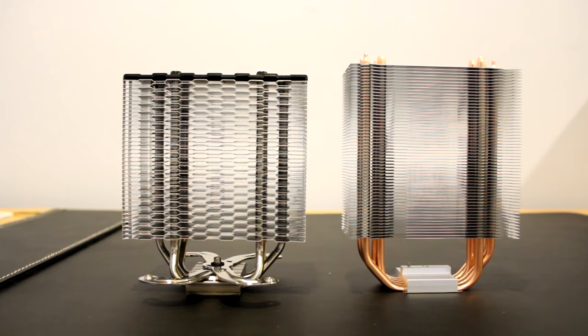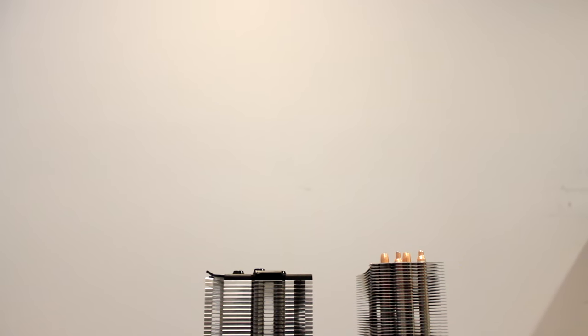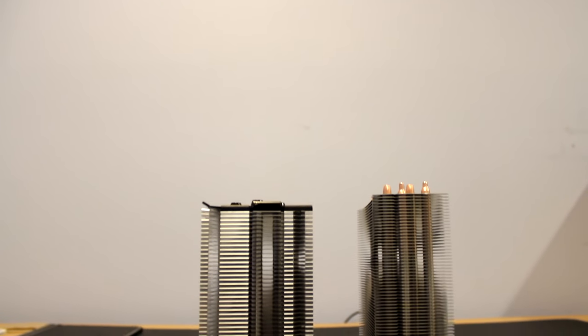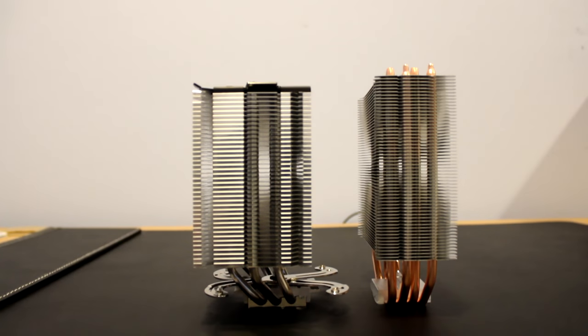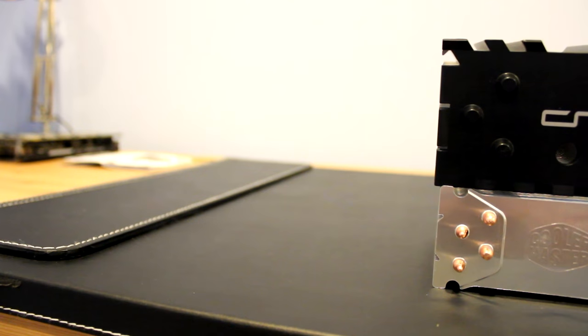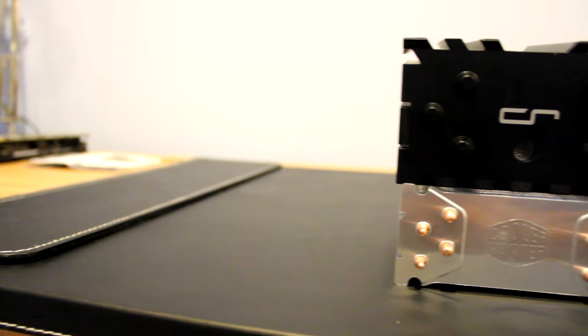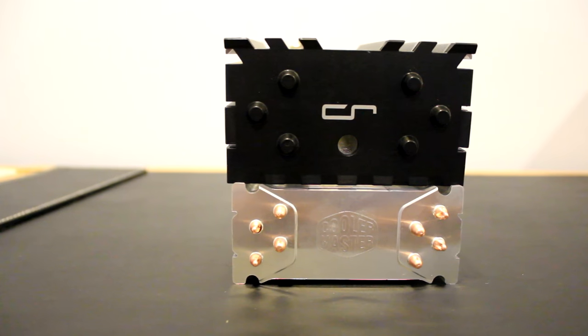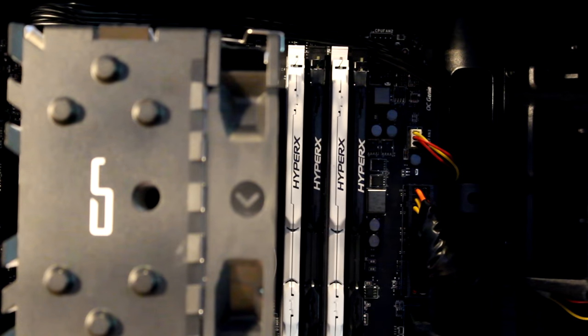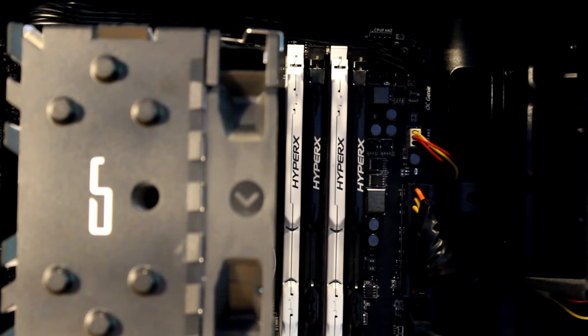While the Evo is a little taller, the H7 is much thicker, with the heatsink and fan stretching 123mm, over 1.5 times longer than the Evo's 76mm heatsink and fan. While the H7 is thicker, it has zero RAM clearance issues.